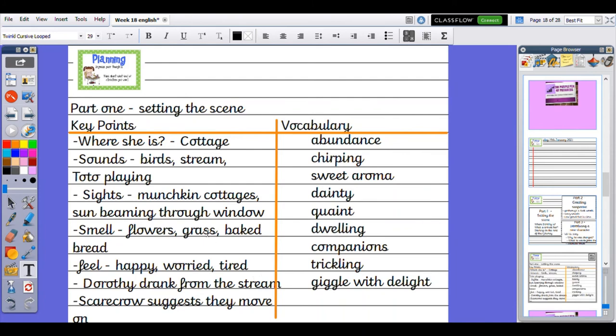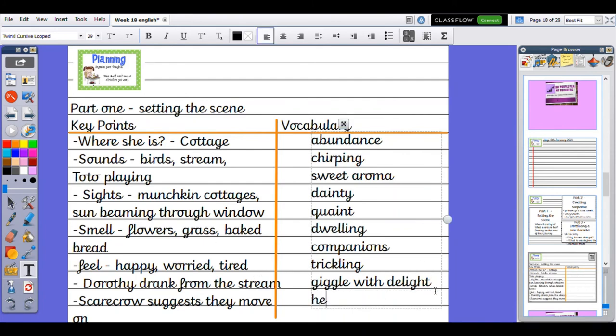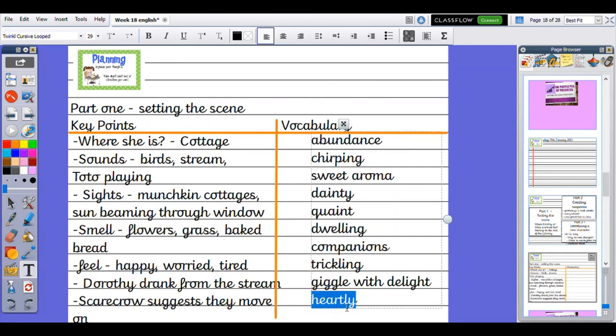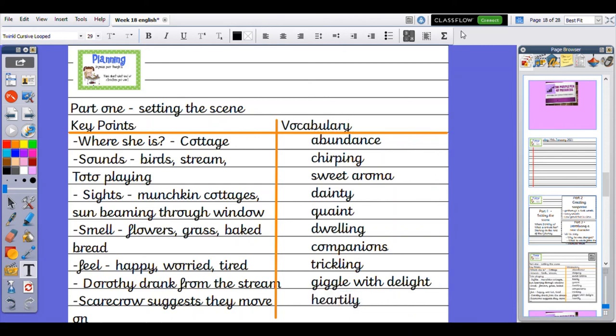I might use the word heartily as well. They used that in the book to describe how the Scarecrow suggested they carry on with their journey. So I think I will use the word heartily. So you can see I've got Part 1, the key points I want to write about, and my vocabulary that will uplevel my writing and make it sound amazing.